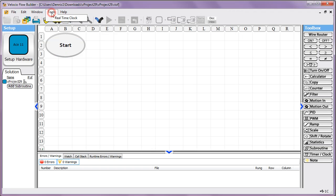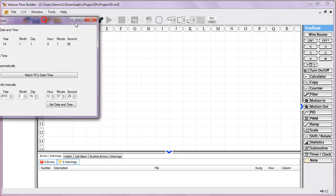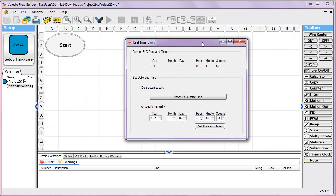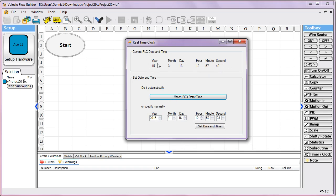I'm going to go ahead and go into Tools, Real-Time Clock. The quickest, easiest way to set the PLC's time is to just press this button right here. This is a live stream of the time from the PLC, and you see it just changed. What this does is it matches up your PC's time with the PLC's time.